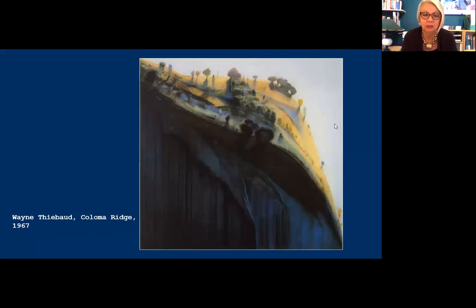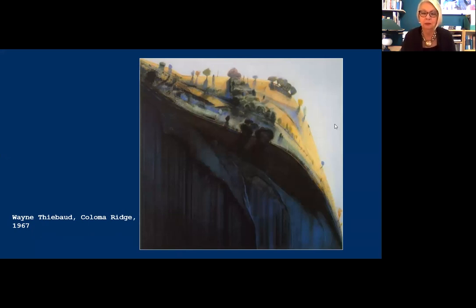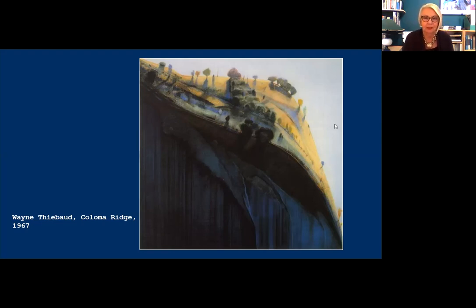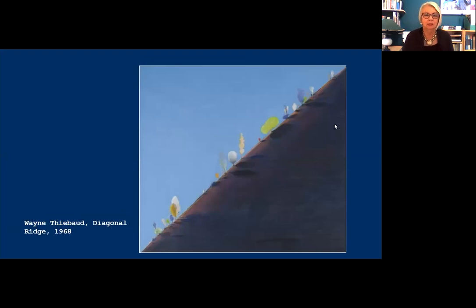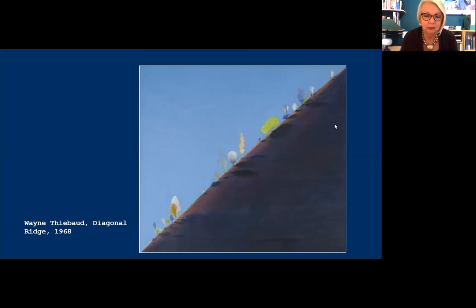Coloma Ridge from 1967 features a golden oak-studded California meadow on top of a massively menacing dark rock face in the foreground. And this is the wildest of all — Diagonal Ridge of 1968 features the same staggering diagonality of gravity in an artistically inventive work. Again, strange trees and a consistent light source — but where is it? There's no sky present. It's an interesting work.